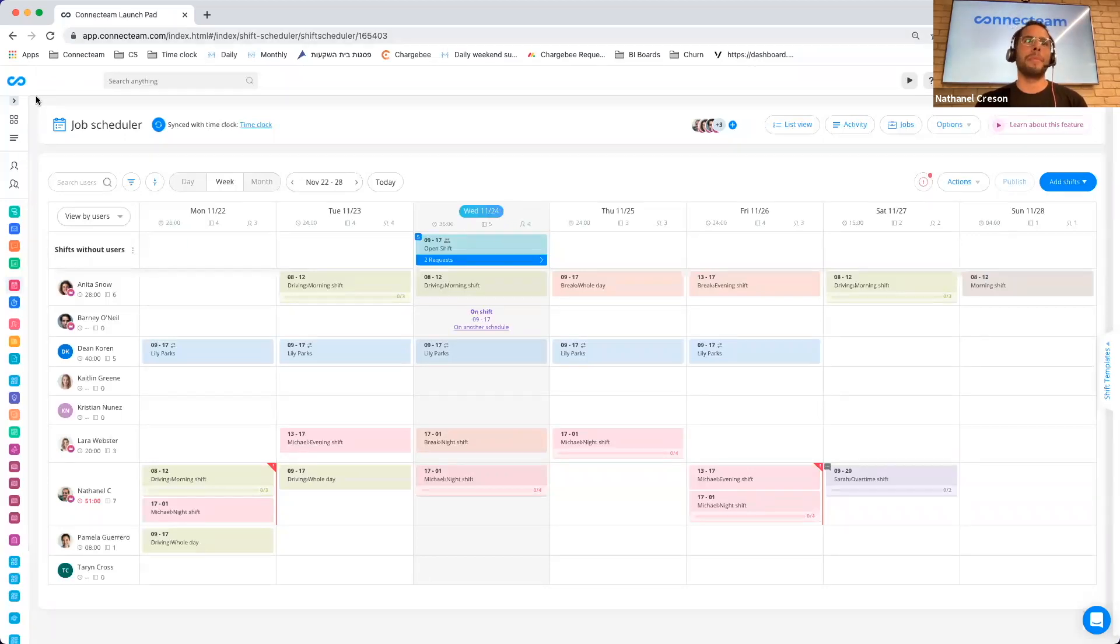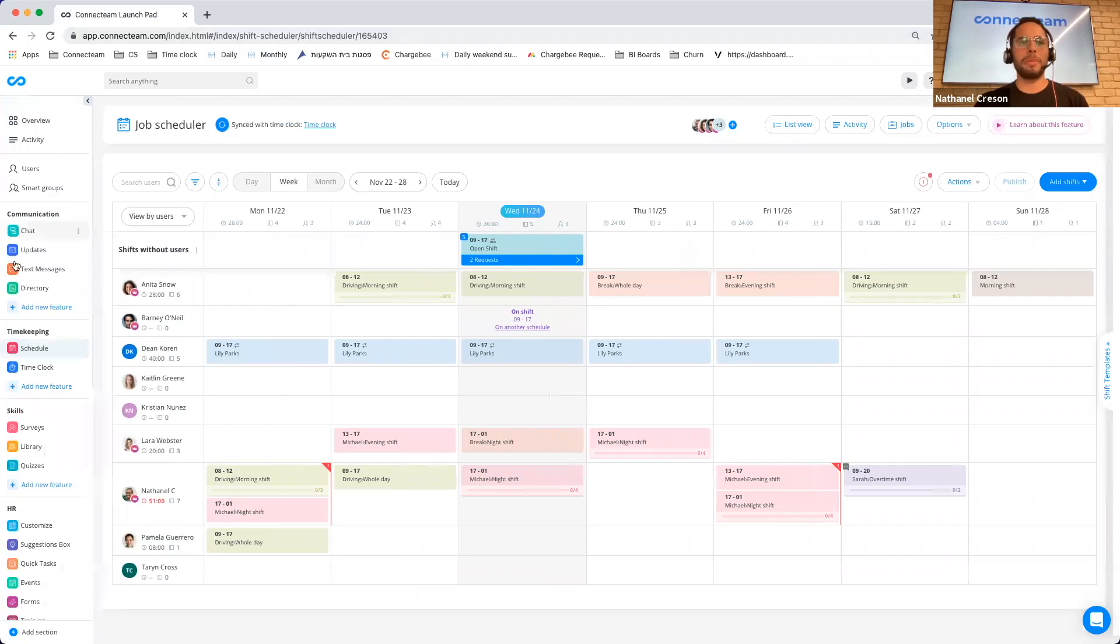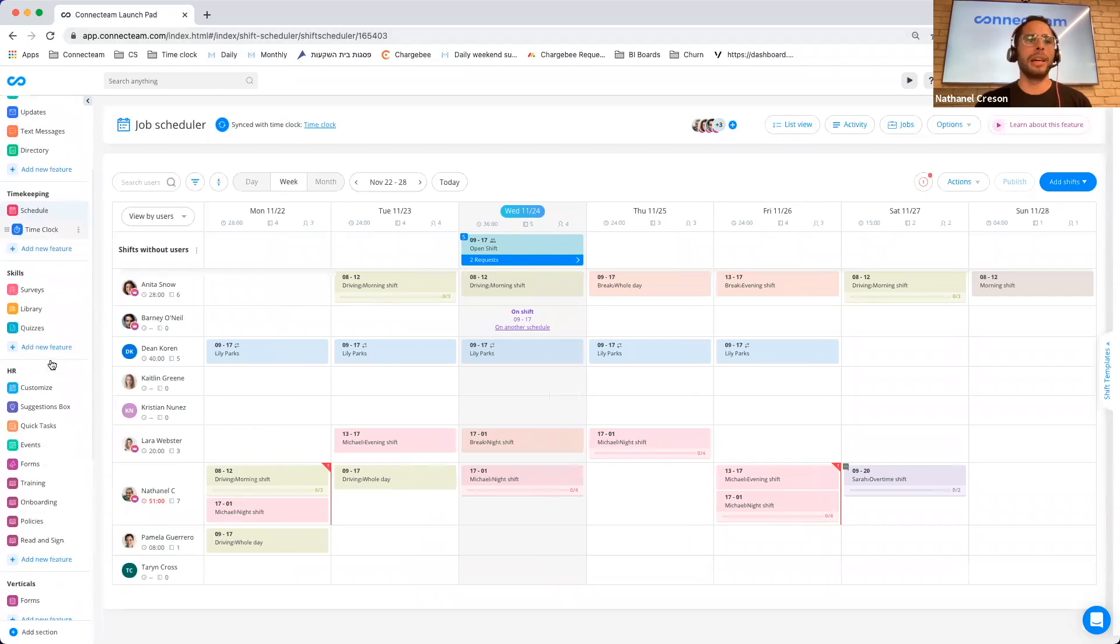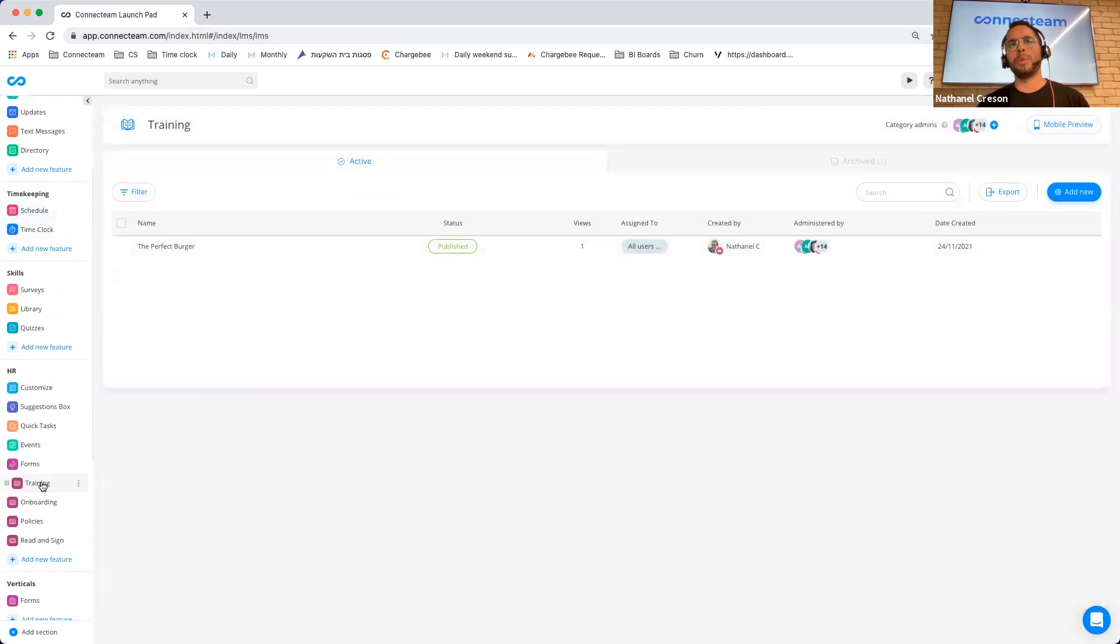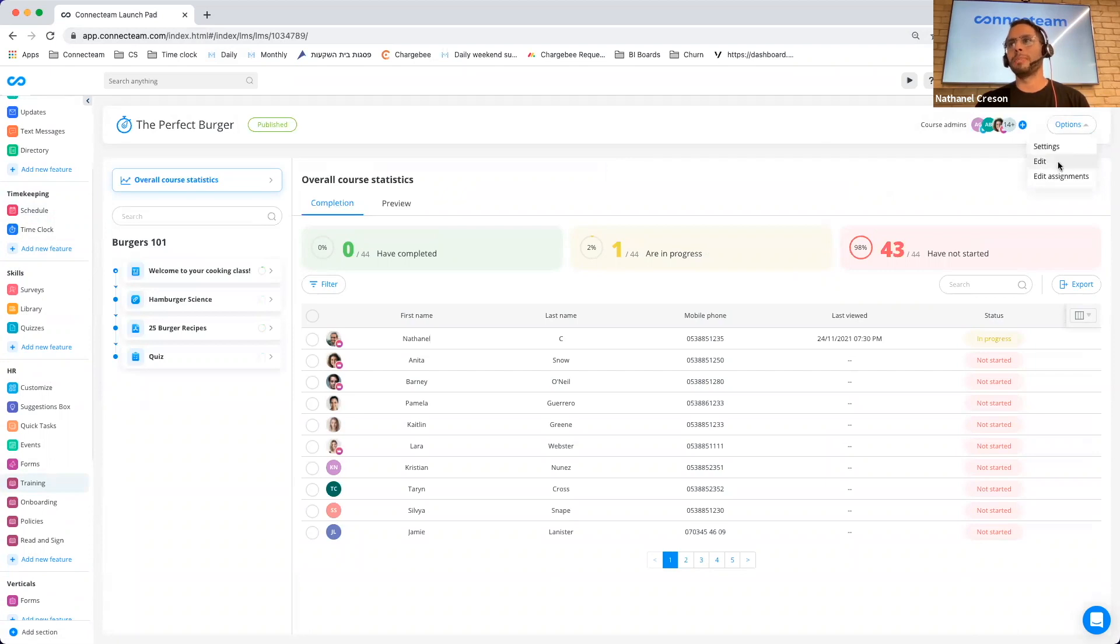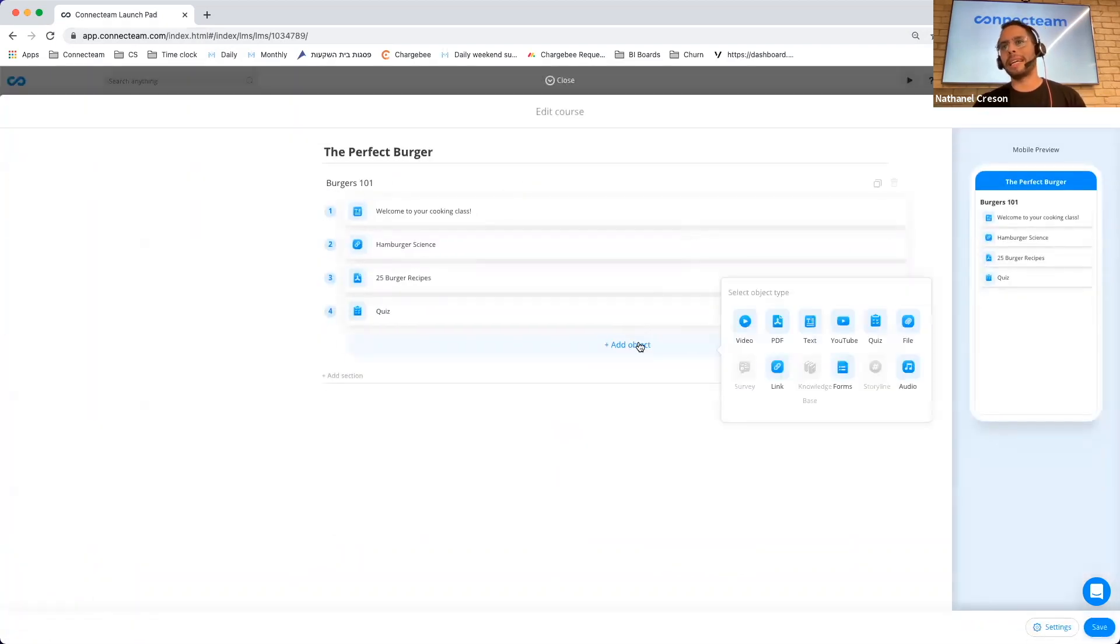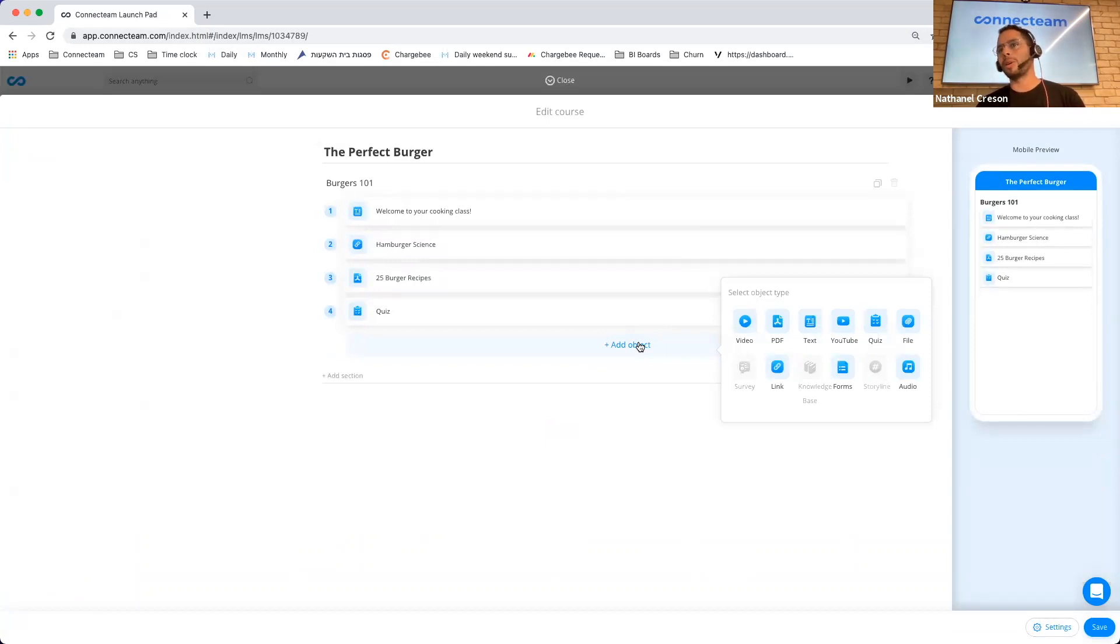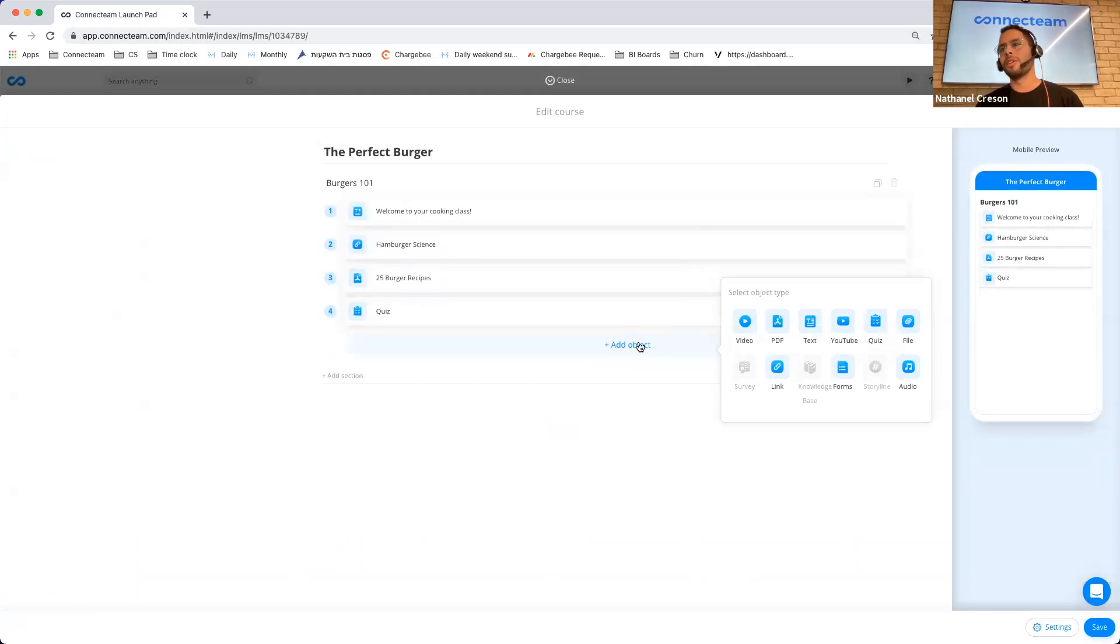I'm now going to jump over to our courses capability and I'm going to spend a very quick moment to explain what the courses capability is. I think the best way to do so is by going into the capability itself and clicking on add object. Basically, the courses capability allows you to create any type of onboarding or training or if you want to upload specific resources for your employees. It's an extremely flexible tool.